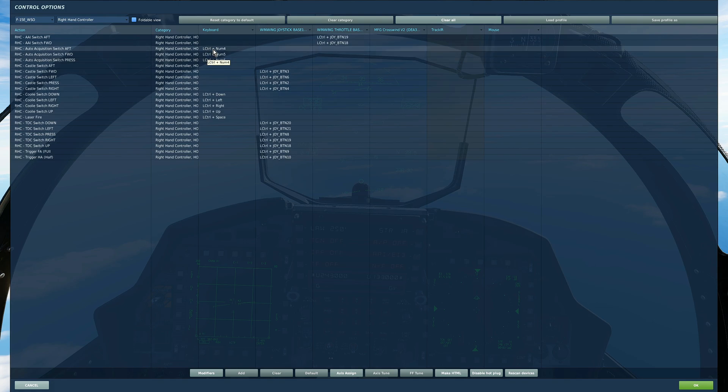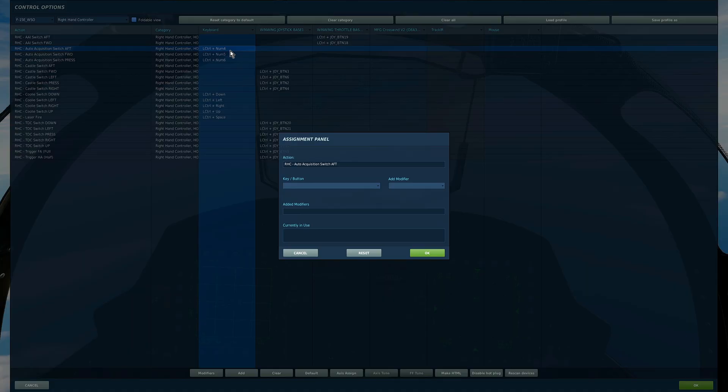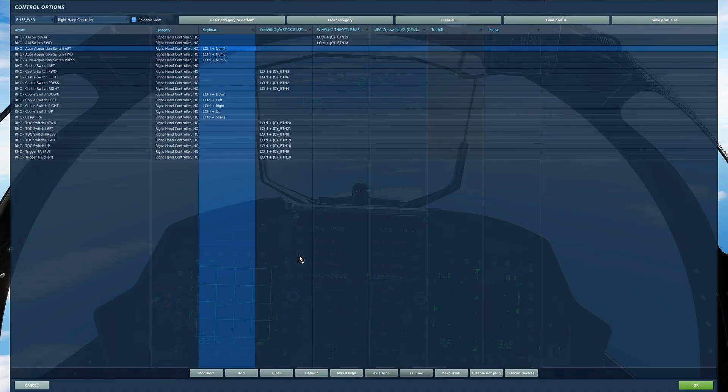If you want to know how to do that out of interest then you just click on here. You press and hold left control and then press the button that you want to assign with it. Okay so that's left and right hand controllers.